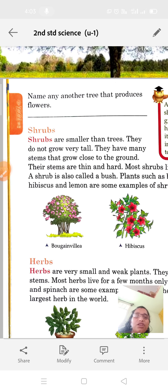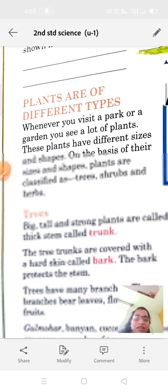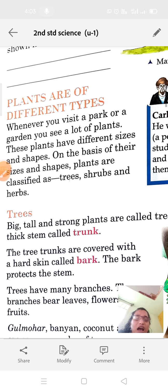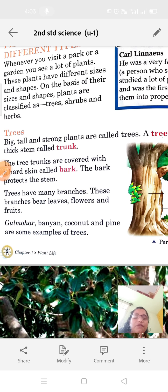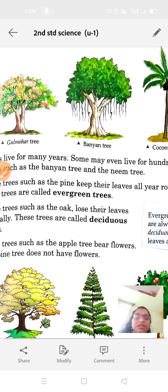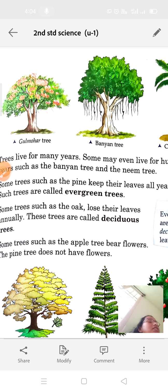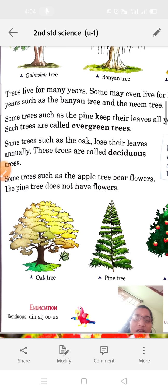Now let's move on to shrubs. To review: big, tall, and strong plants are called trees; a tree has a hard thick stem called trunk; trunk is covered with hard skin called bark; bark protects the stem. Evergreen trees keep leaves all year round; deciduous trees such as oak lose their leaves annually.